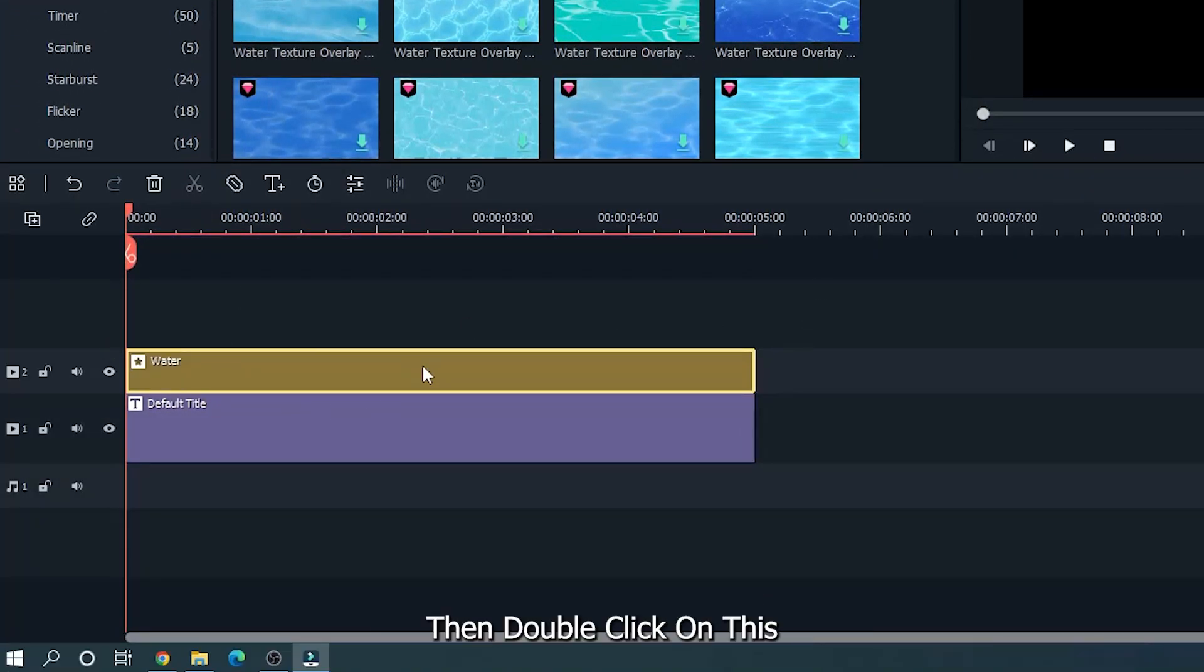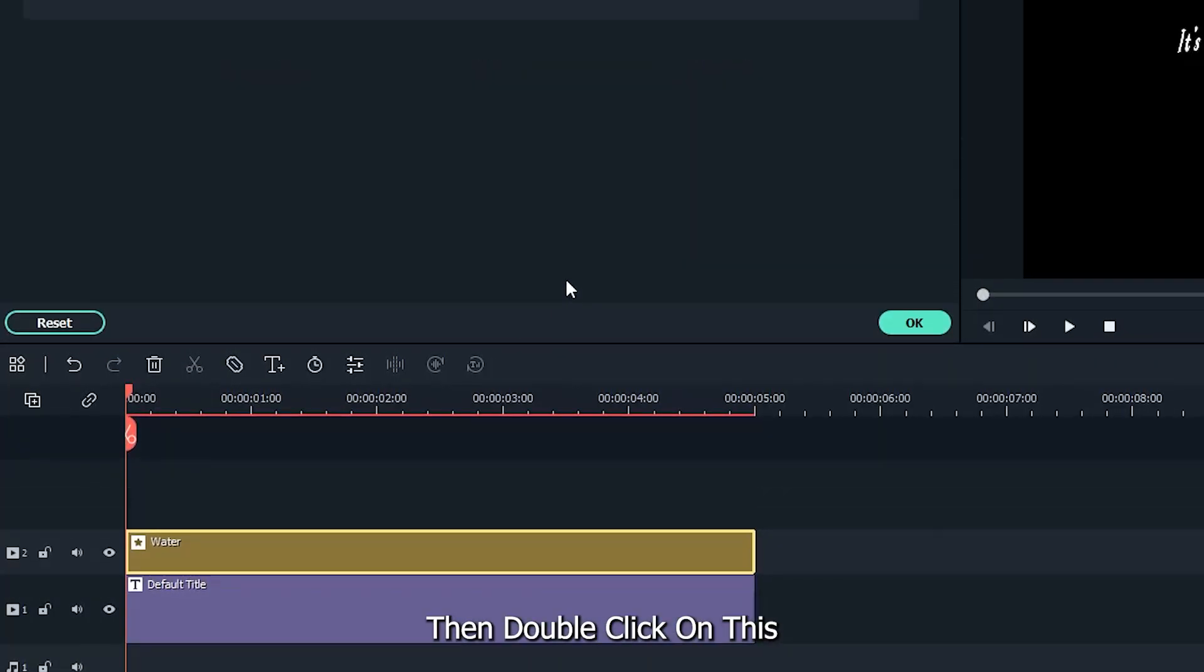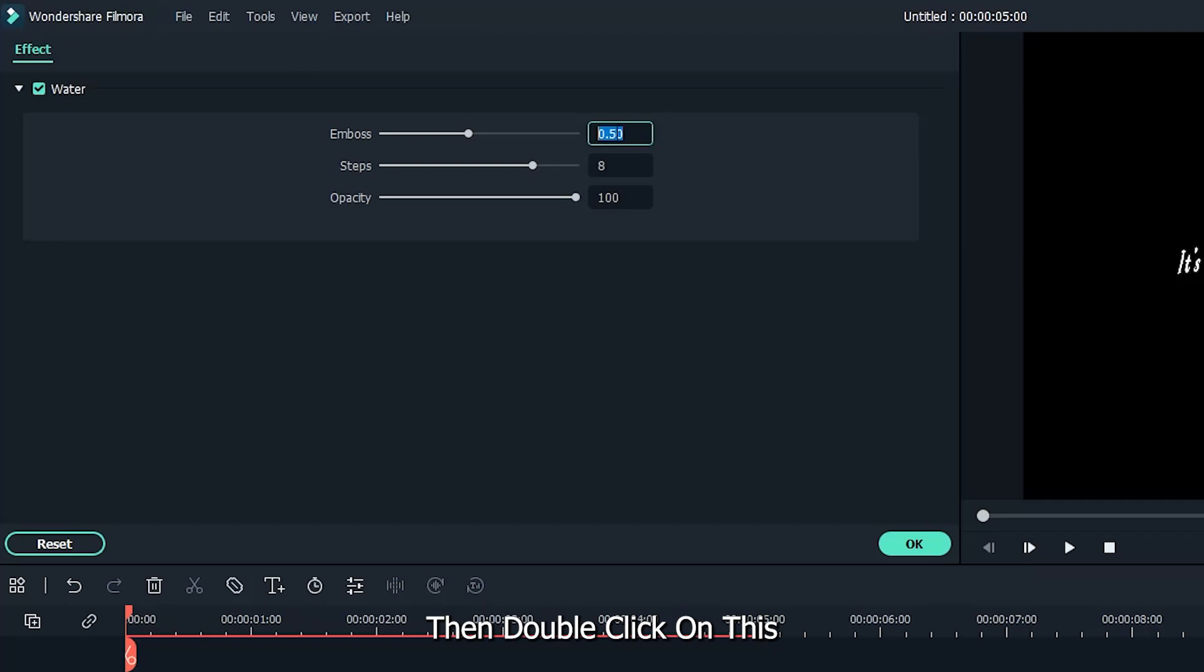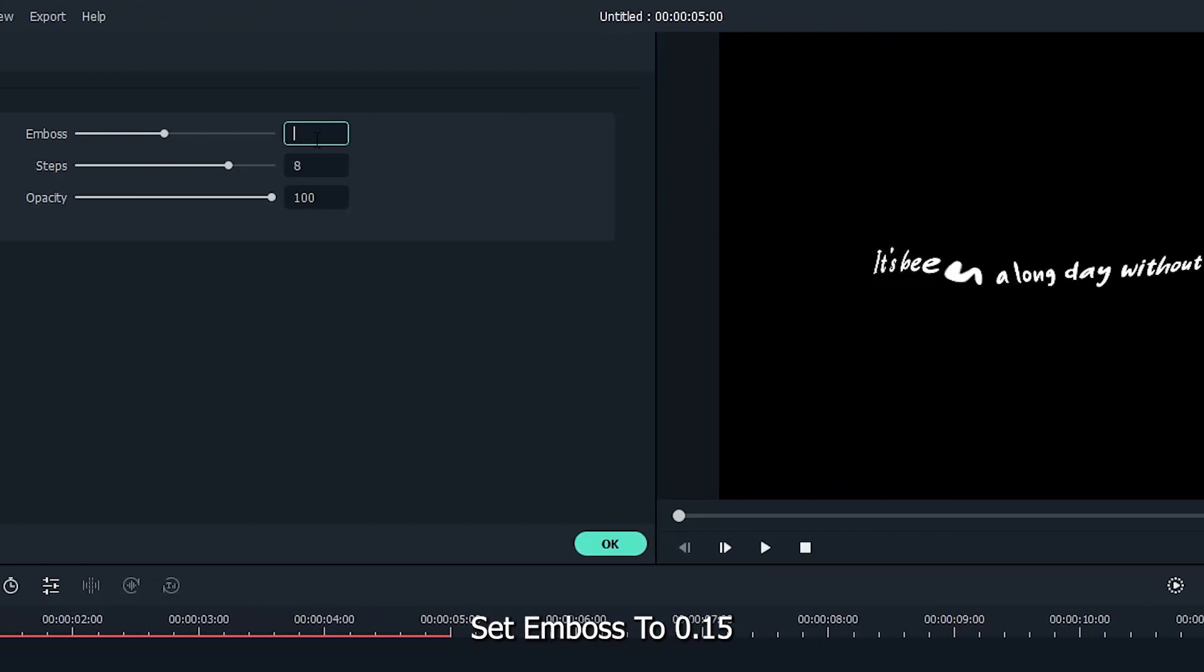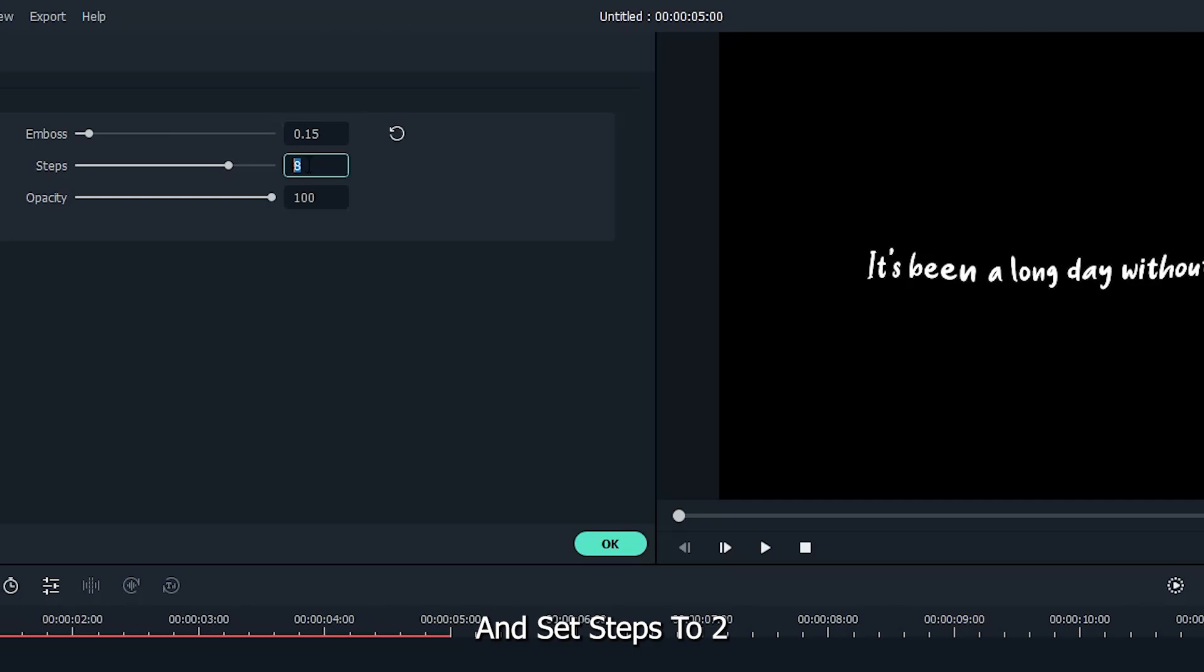Then double click on this. Set emboss to 0.15 and set steps to 2.